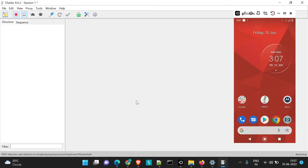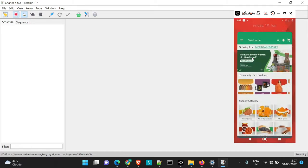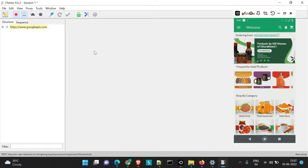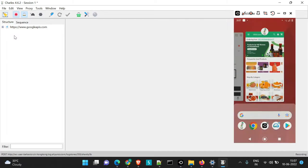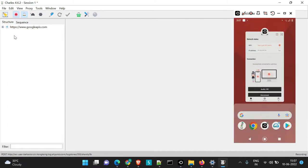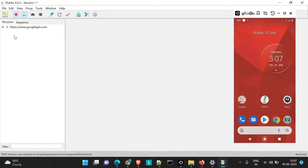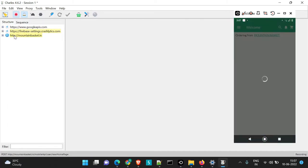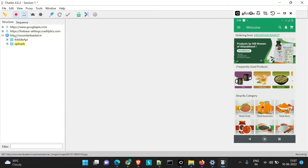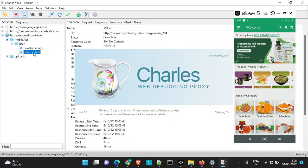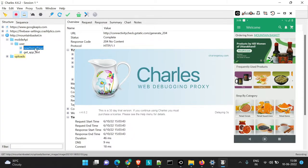So here I have opened Charles Proxy and we are going to check the Throttling. You can see my mobile device is already connected. Whenever I launch the application, just remove the instance and launch it again. And you can see the Mountain Basket APIs for this particular application are fetched here by Charles Proxy.